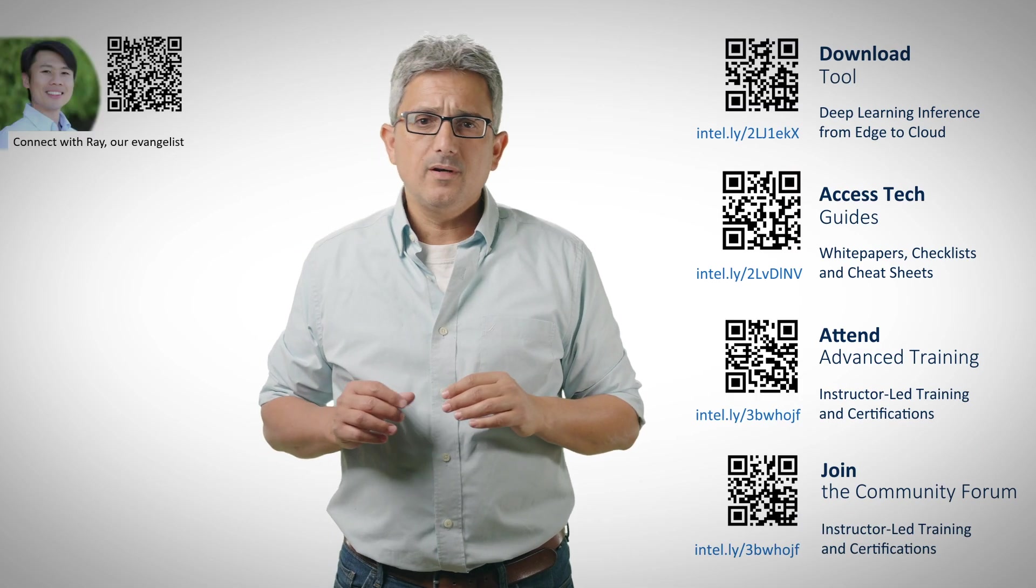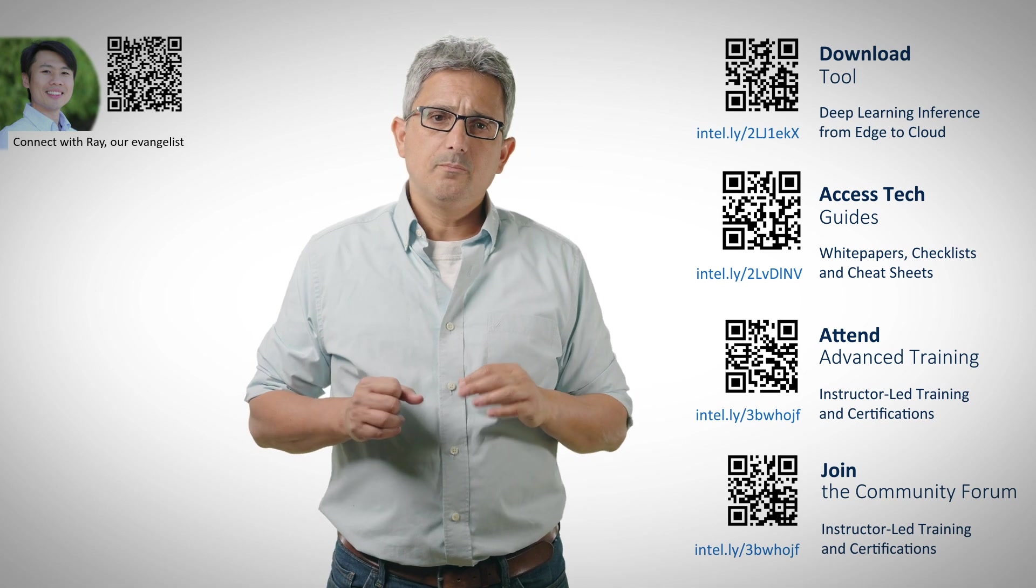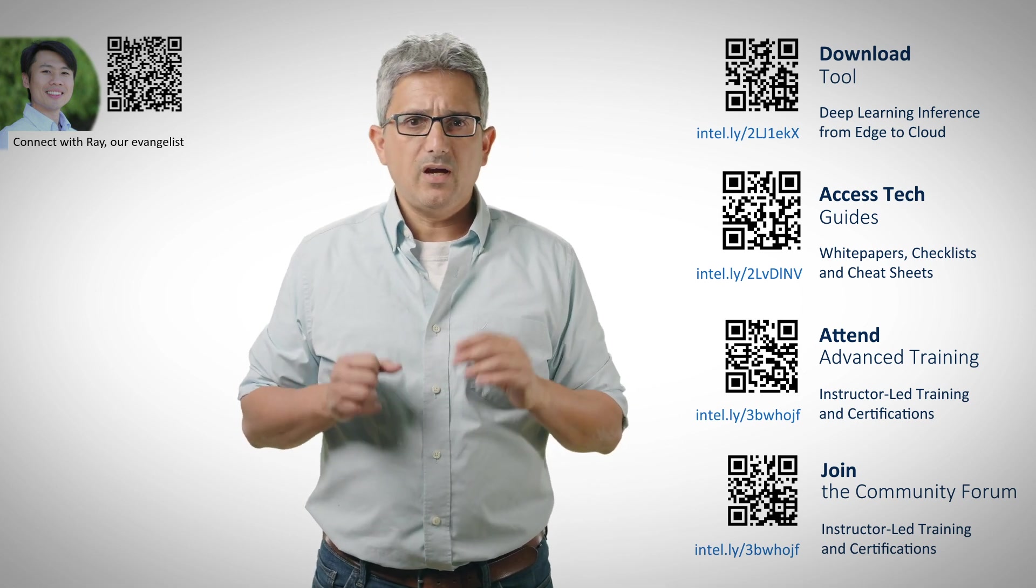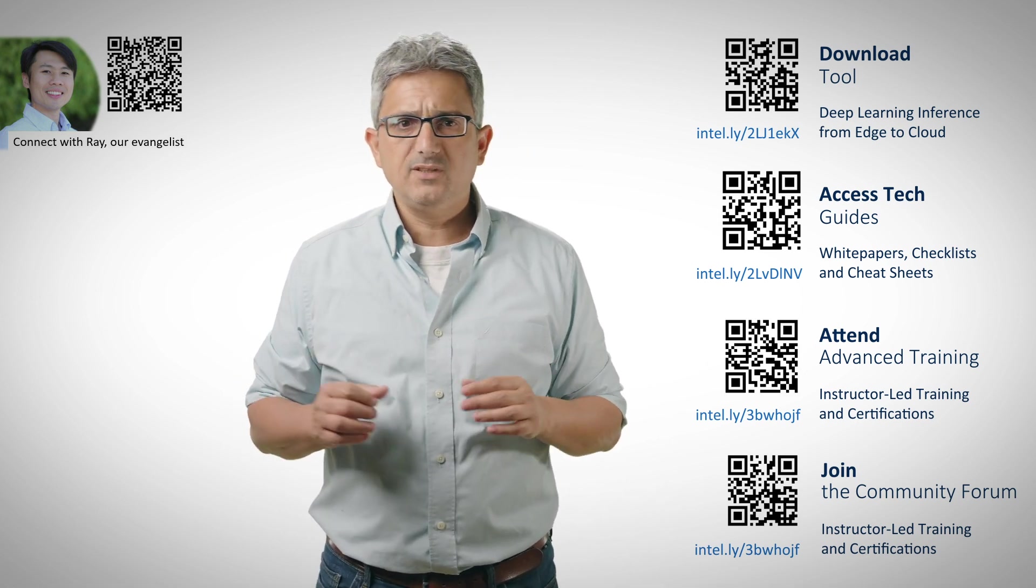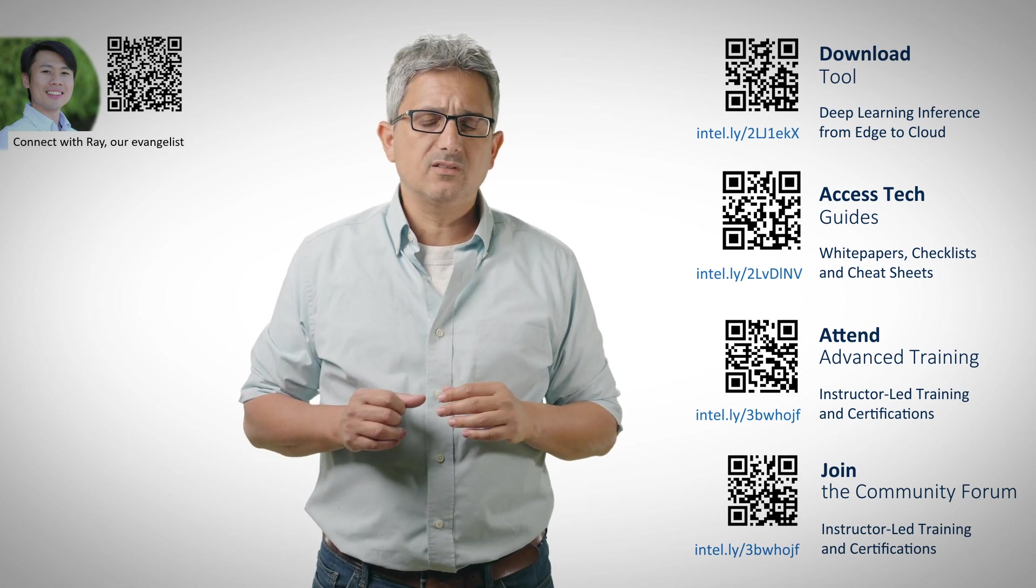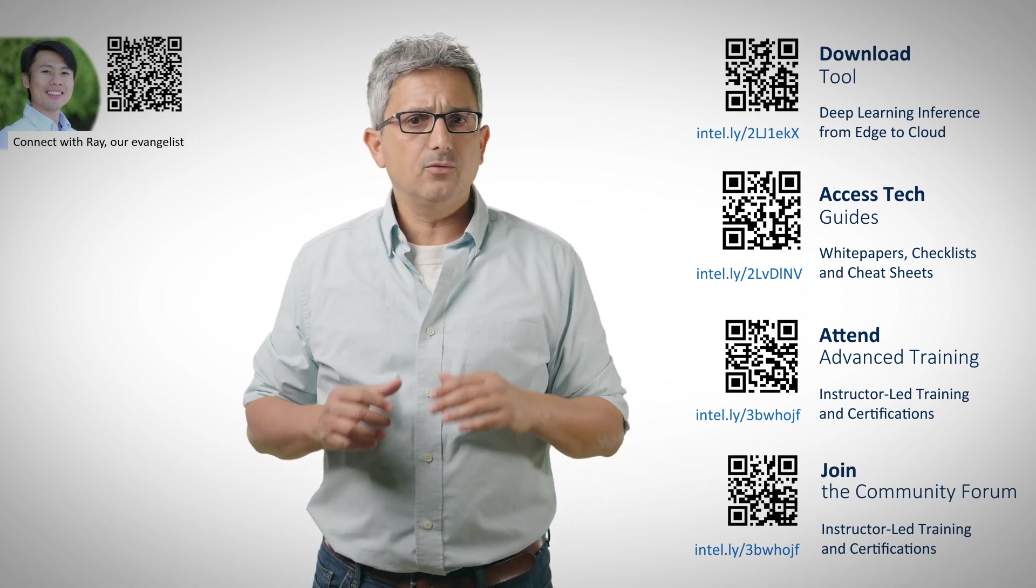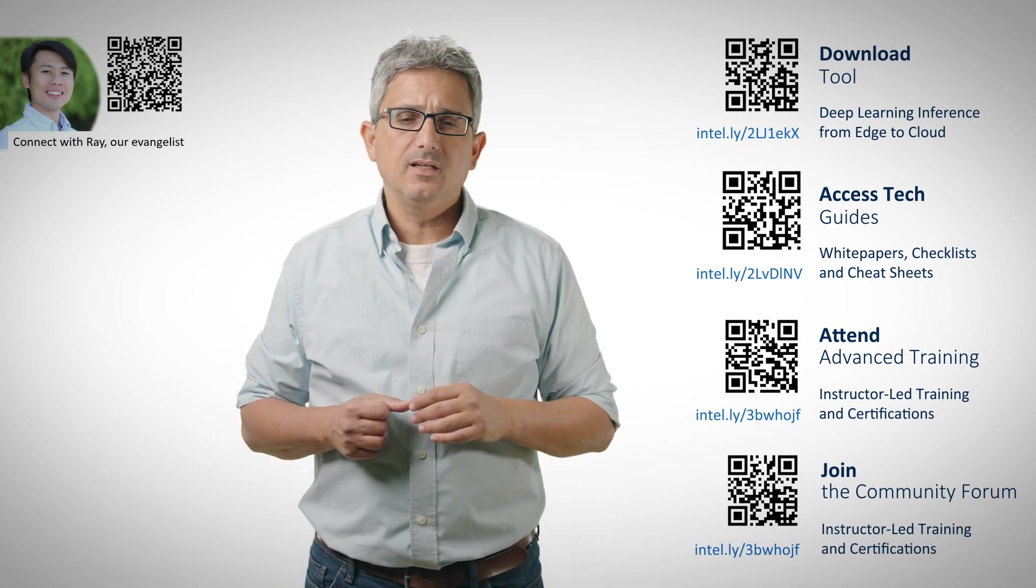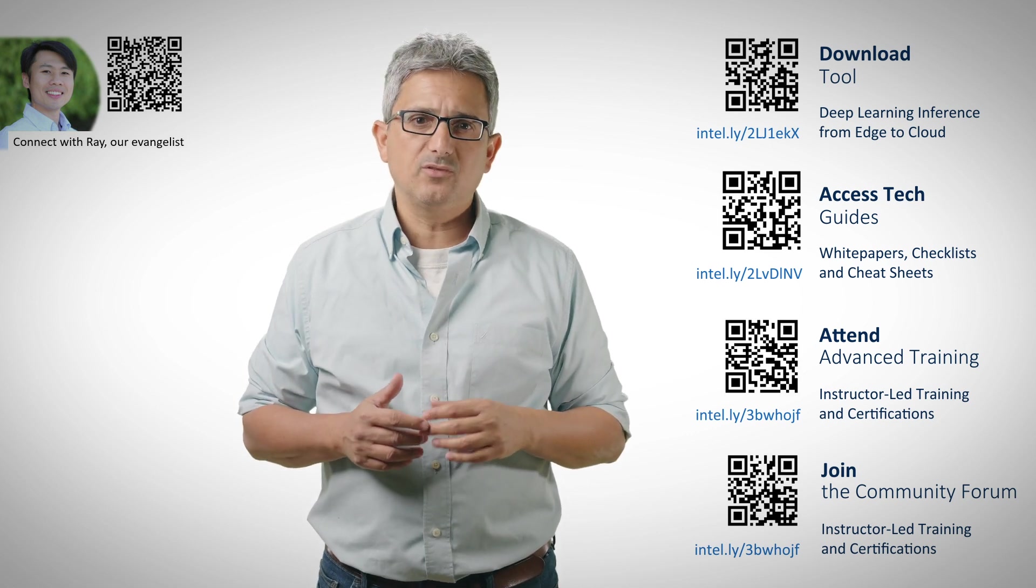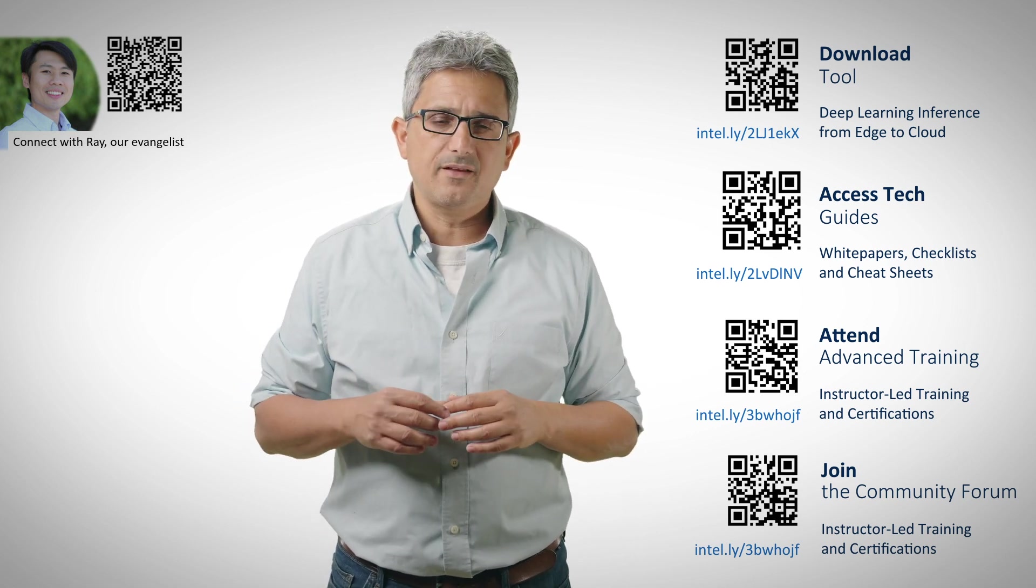Very nice demo and another usage by OpenVINO. You have here the QR codes to many of the resources OpenVINO offers. Feel free to connect with Ray R Evangelist, and don't forget to subscribe to the channel to get more videos like this one. Thank you.